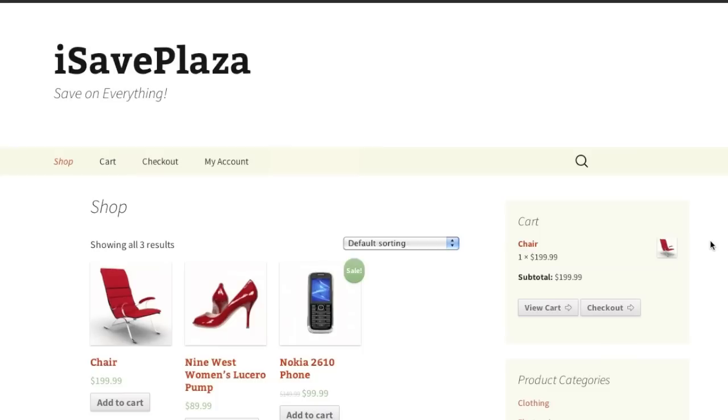So thank you very much for watching. Stay tuned for more videos, and also be sure to check out creatingawebstore.com.